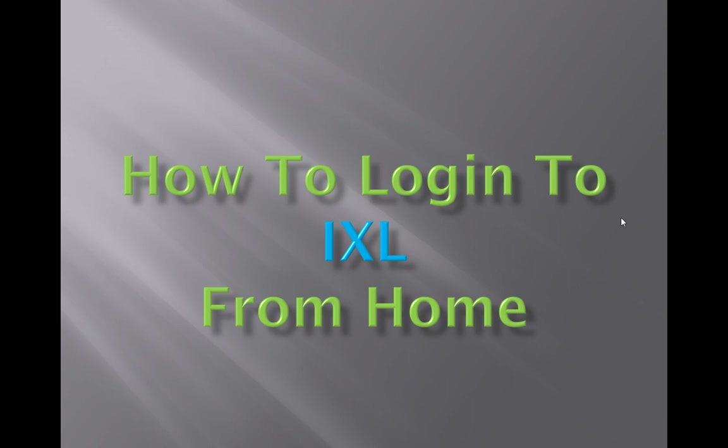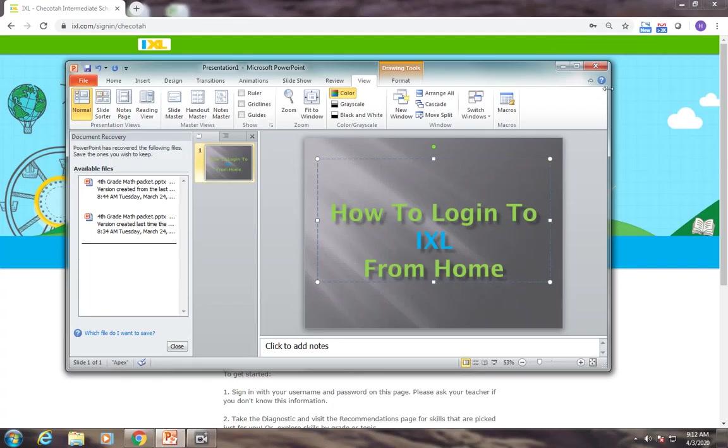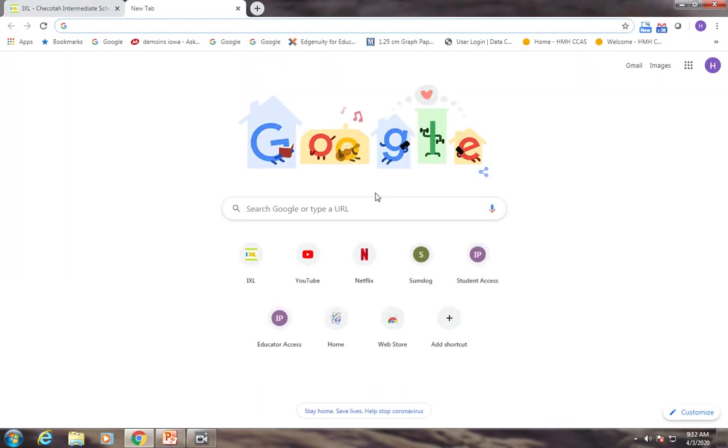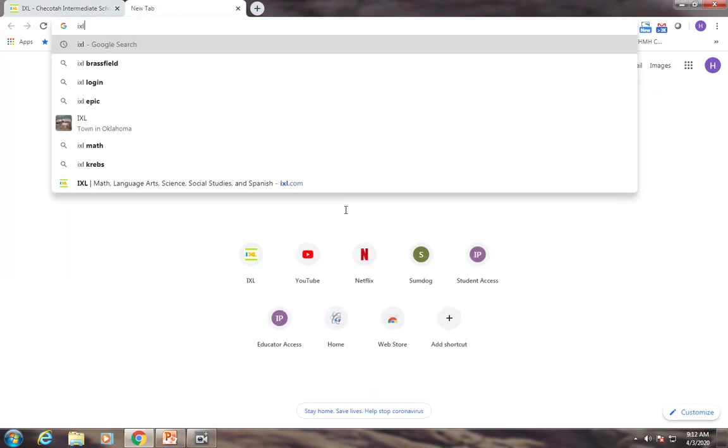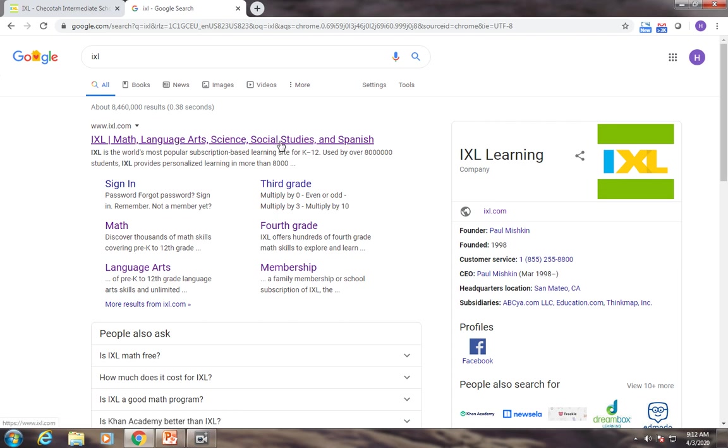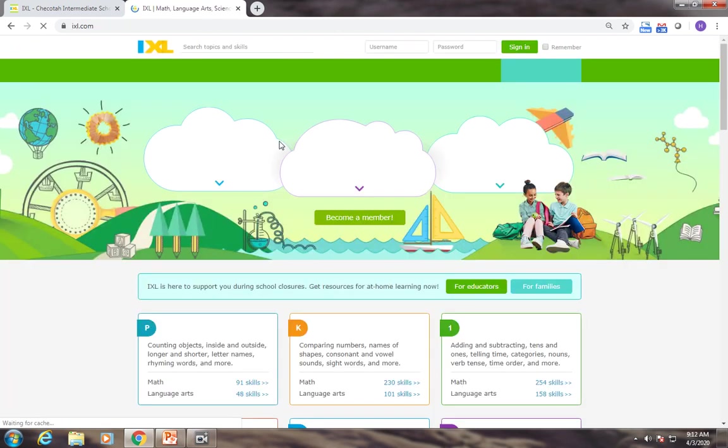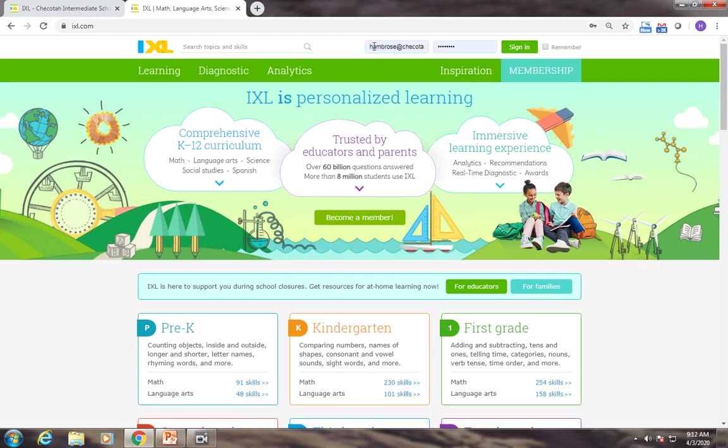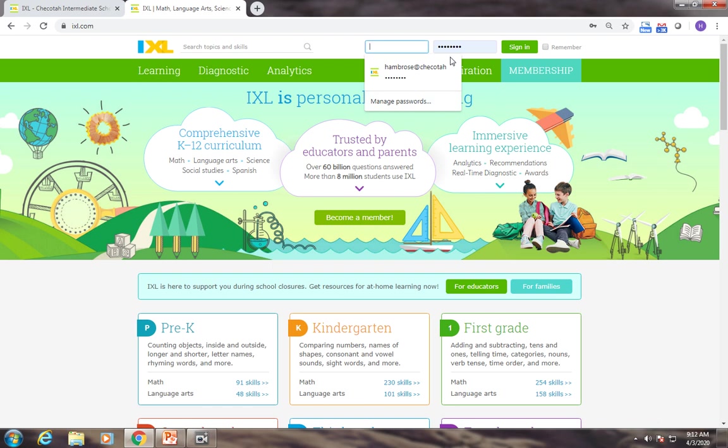So I'm going to go ahead and get to my browser, which I'm going to use Google Chrome, and I'm just going to type in here IXL. It's going to bring up an IXL page that looks like this and you just need to click on the link. This is where it's going to change a little bit from when you work at school from when you work at home.